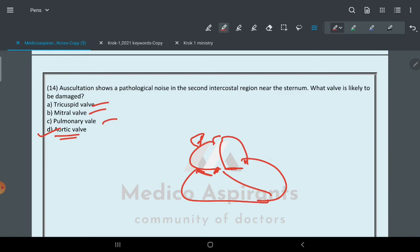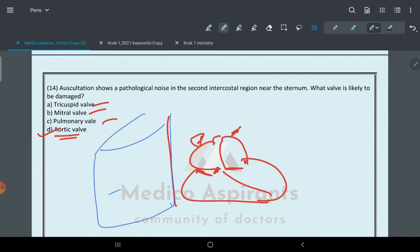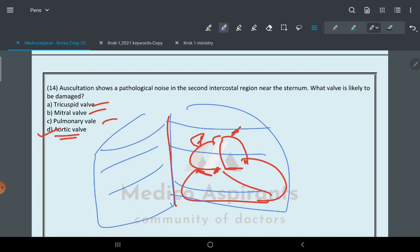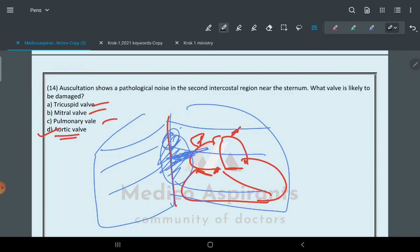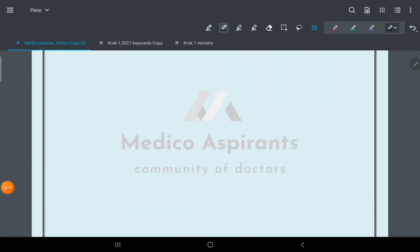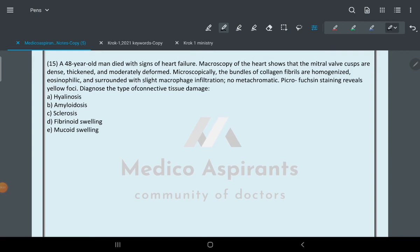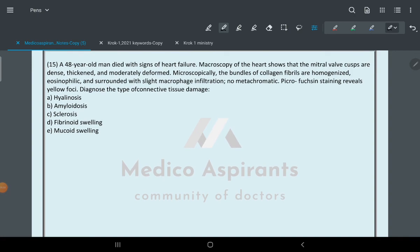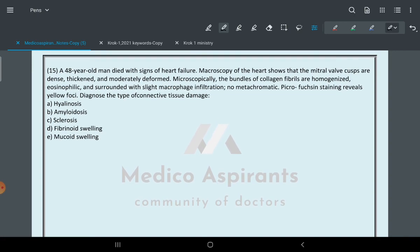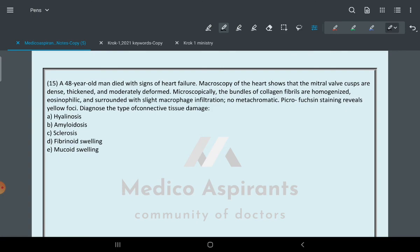The pulmonary valve is present here. If this is like your lungs, we are talking about this part. The second part is auscultating, so it is the aortic valve. We are talking about question 15. This question seems interesting. I'll discuss it in the next video. Thank you.